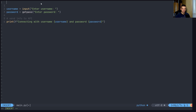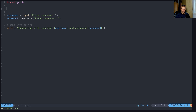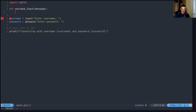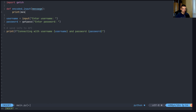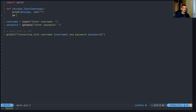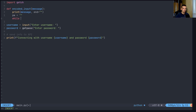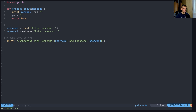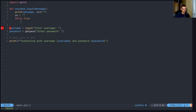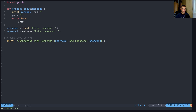In my case getch is already installed. I go to main.py, delete the previous code, and say import getch. Then I define a function called encoded_input that also takes a message parameter so we can use it the same way we use input. I print the message without a line break at the end. Then I initialize password as an empty string and use a while True loop - not the cleanest approach but we'll use it here.